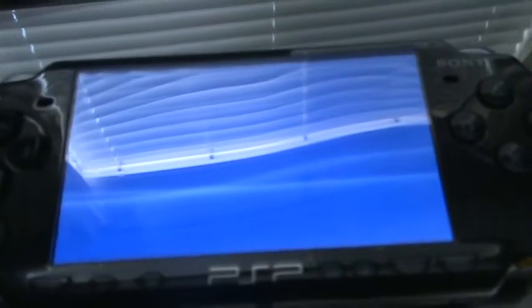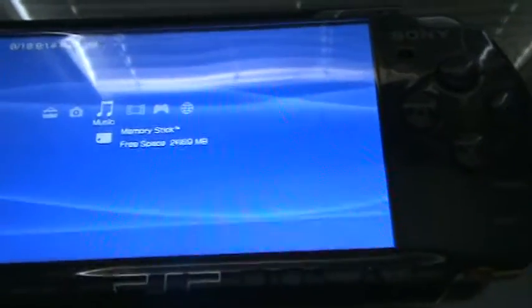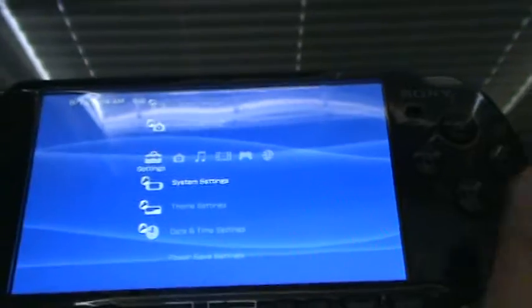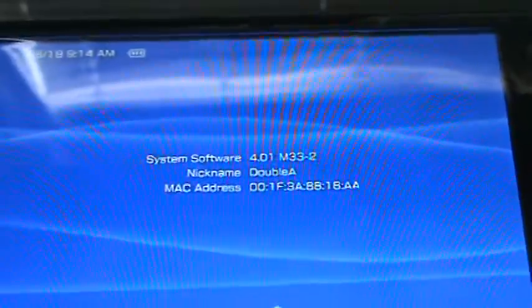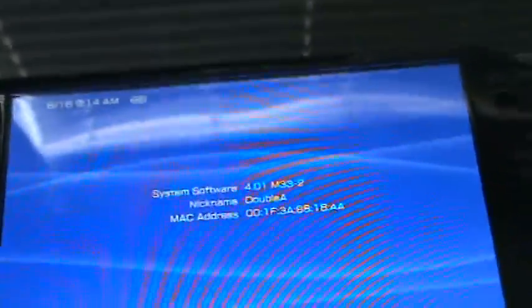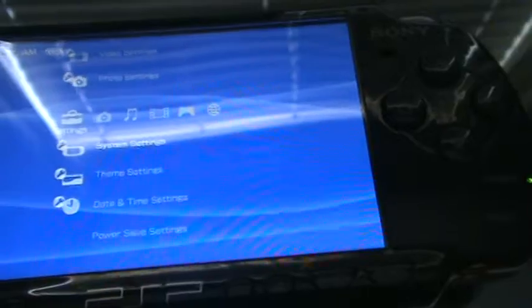Hey guys, it's AA25 and we're now looking at the new 4.05 visualizer being played right now. It's in the list, it's that first one there. You might think I upgraded to 4.05 but that's not true. As you can see, let's go to system settings, system information — I'm still 4.1 M33-2. So in this video, I'm going to teach you guys how to get this visualizer even though you're on 4.01 M33.